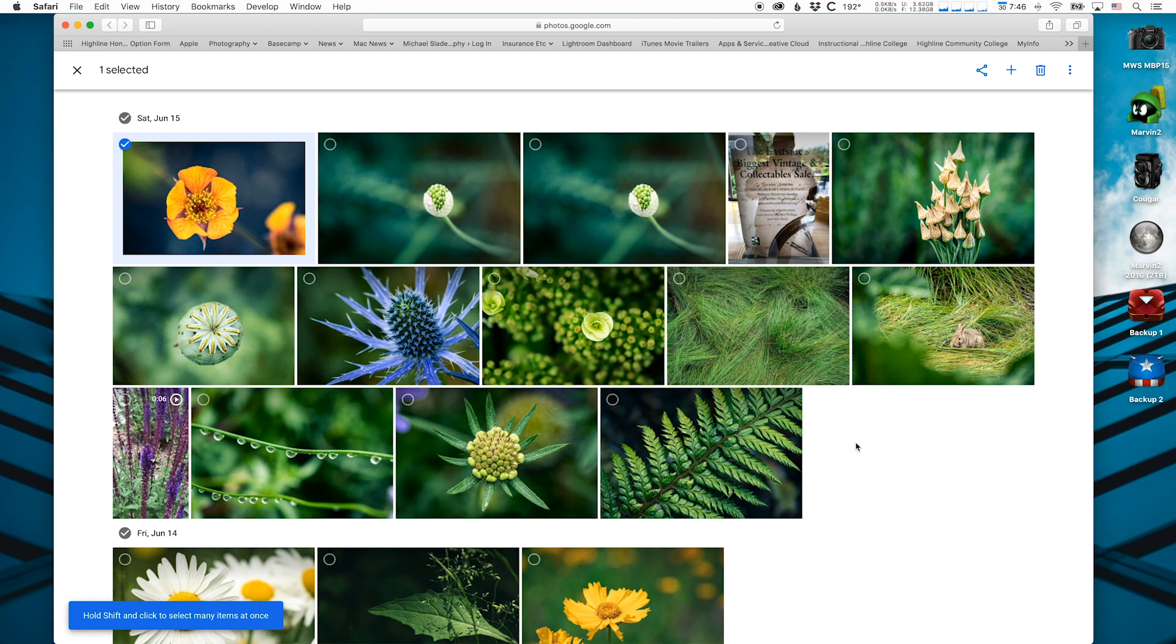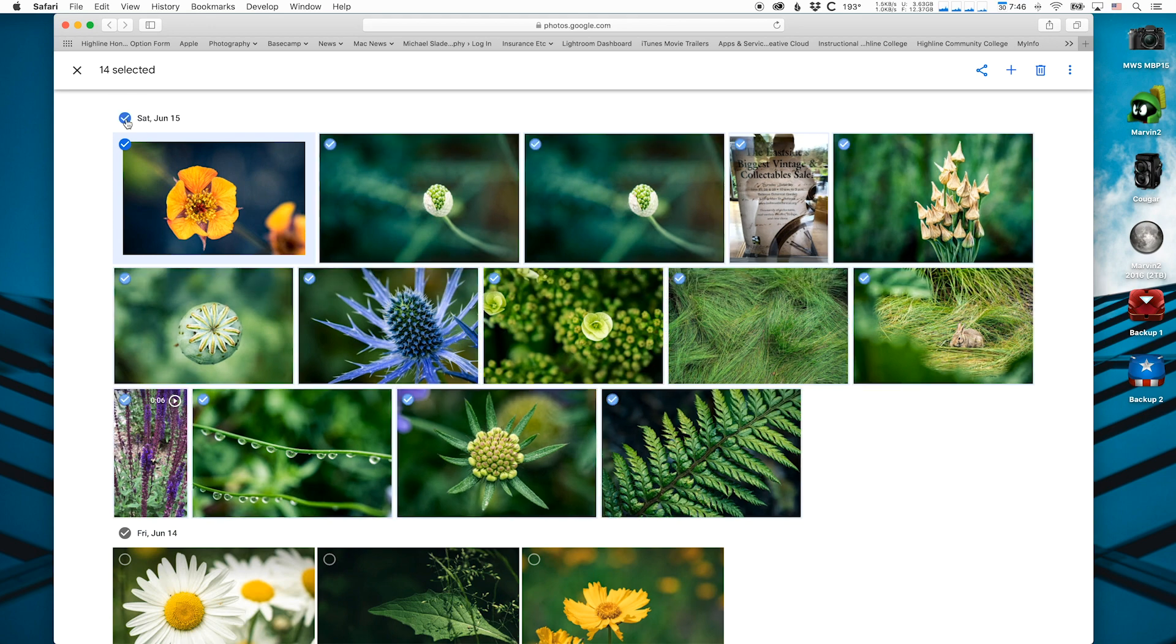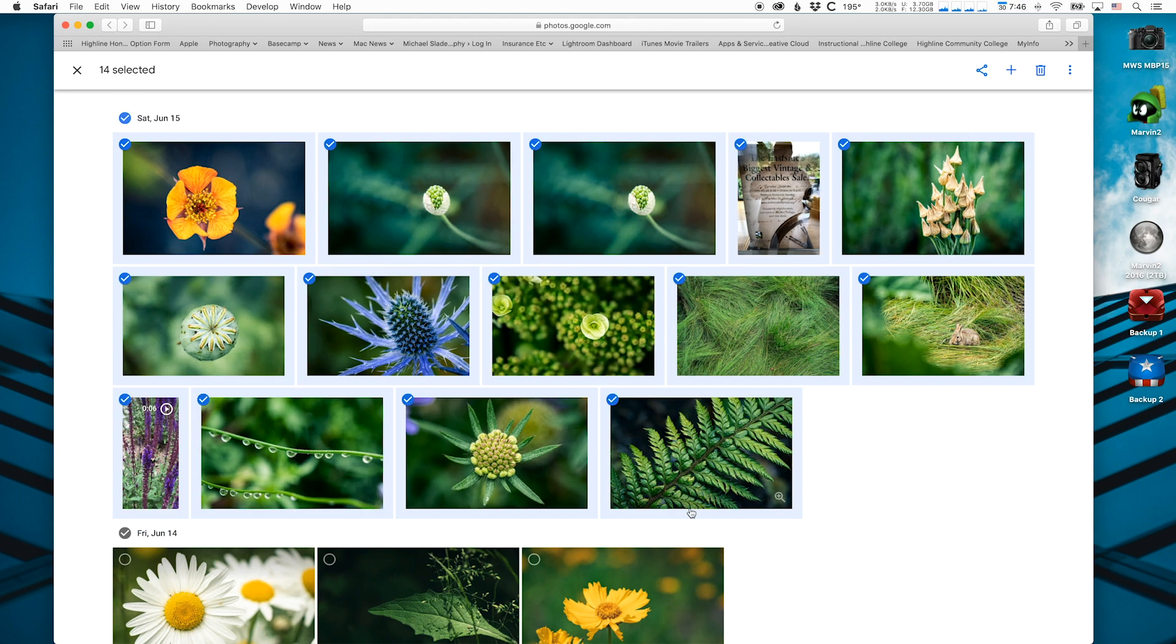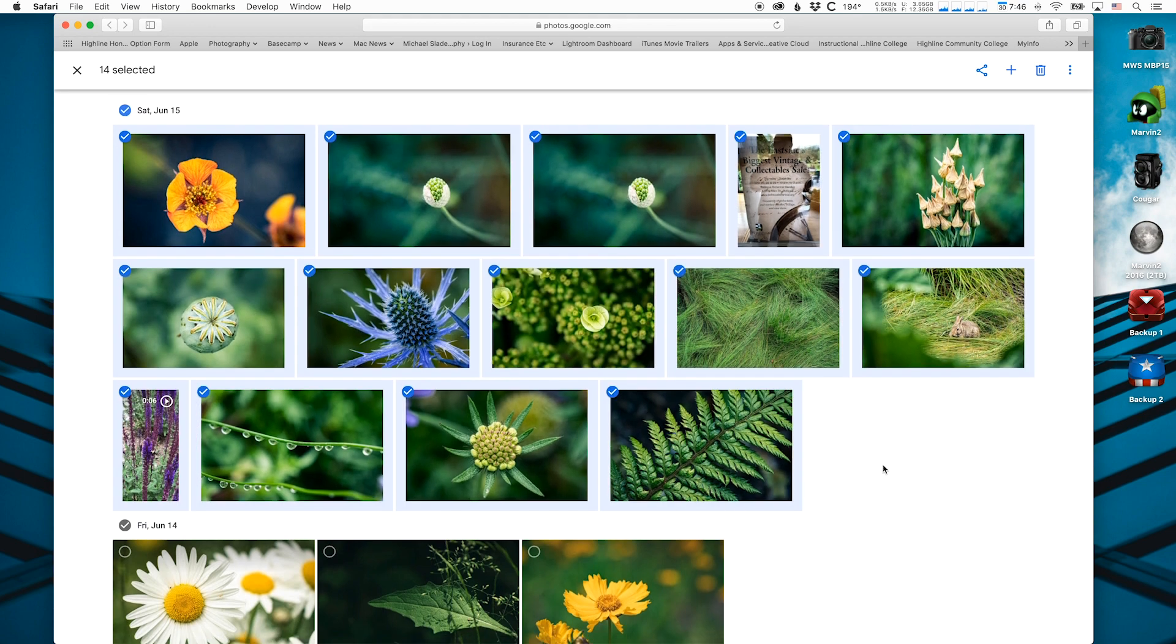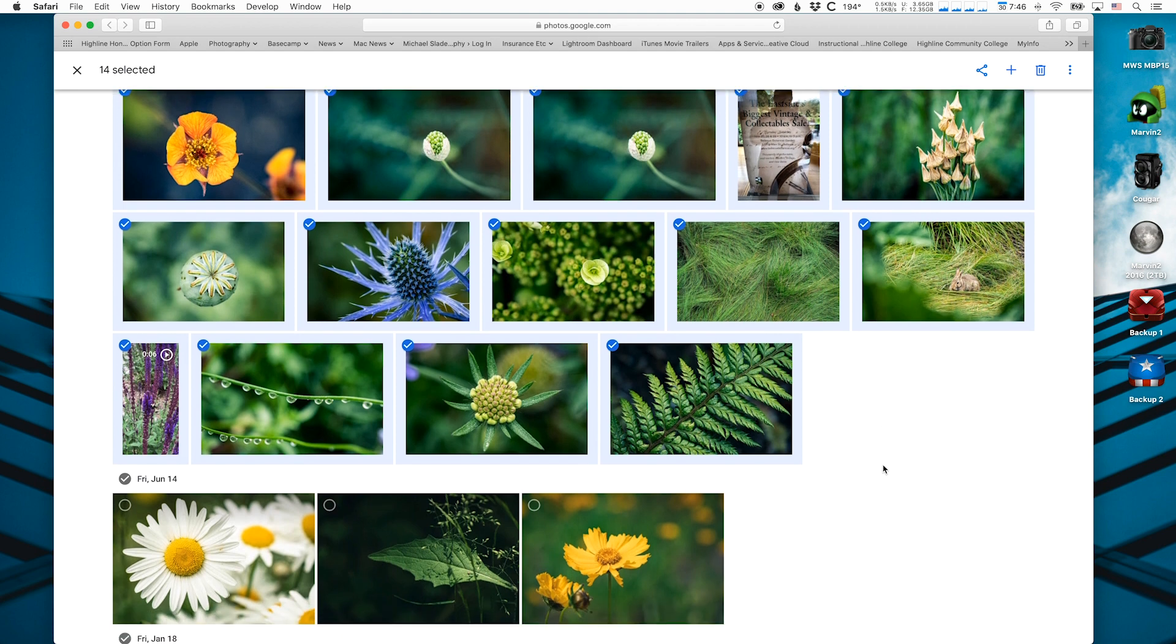If you want to select all the photos for a day, put your mouse over the date for the photo, then click on that date, and it will select all the photos. They're designated selected when they have a blue check circle in the top left corner.